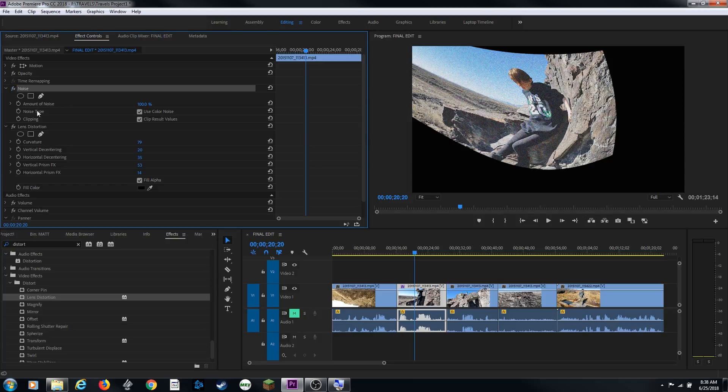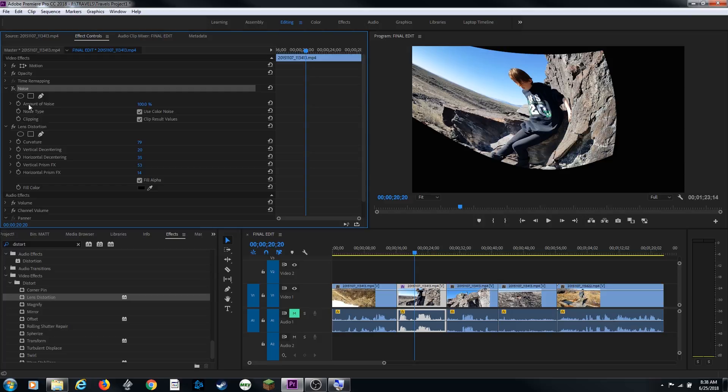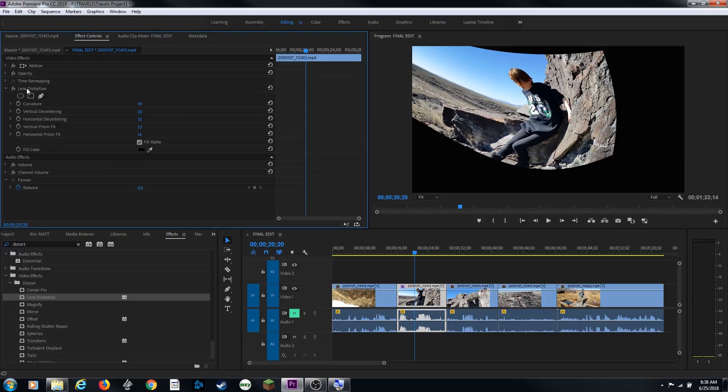You can also select these and delete them. If you're not sure if you want to bring them back later, you can just turn them off like that. And if you want to just delete them, you can select it and hit delete, and it's gone.